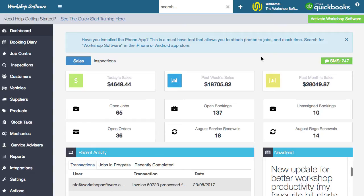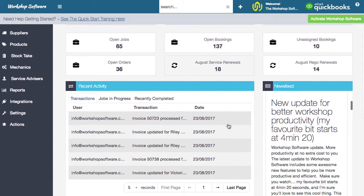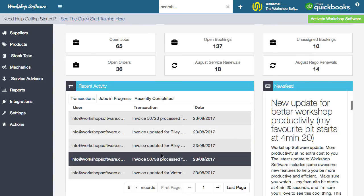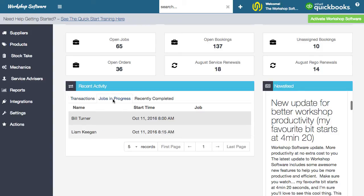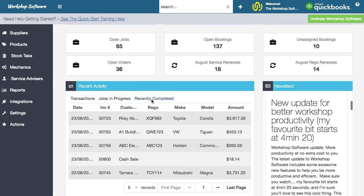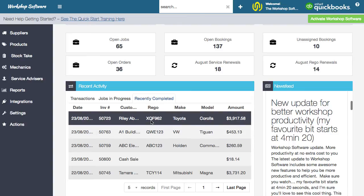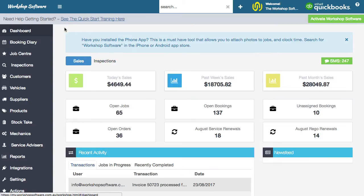When you log into workshop software, you're presented with a dashboard. This dashboard gives you some really cool information about things like today's sales, the week, the month, how many open jobs and bookings you have. There's also a really cool recent activity section that shows what you might have done with invoices and things that have been updated. You can scroll through to see all transactions. You can also see jobs in progress — jobs that have been clocked on — and stuff recently completed. The dashboard also has a notification area at the top to let you know about important things.